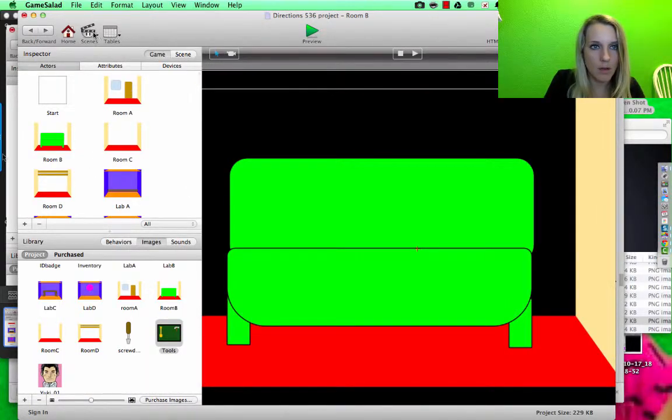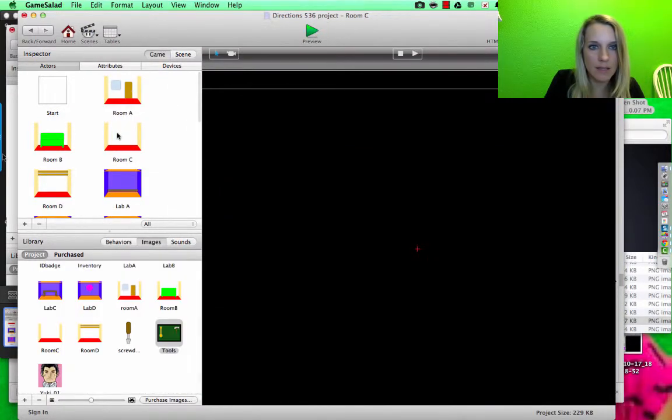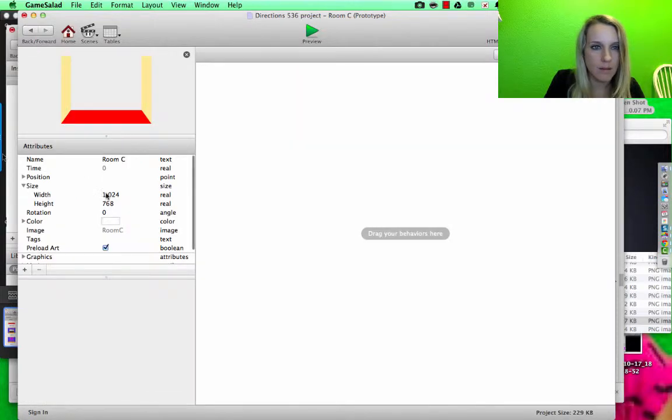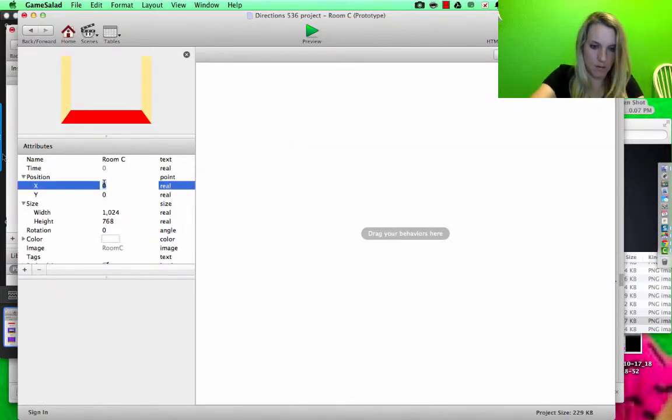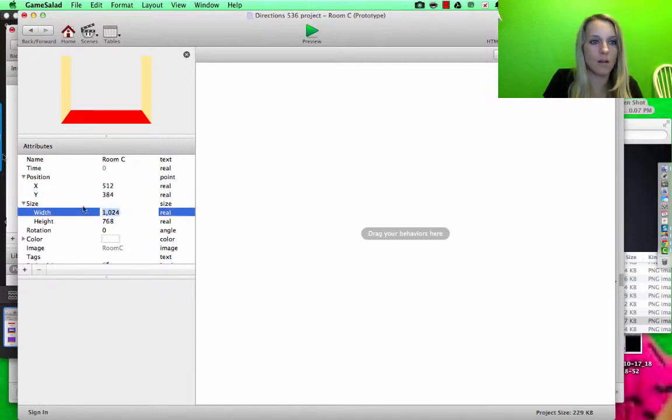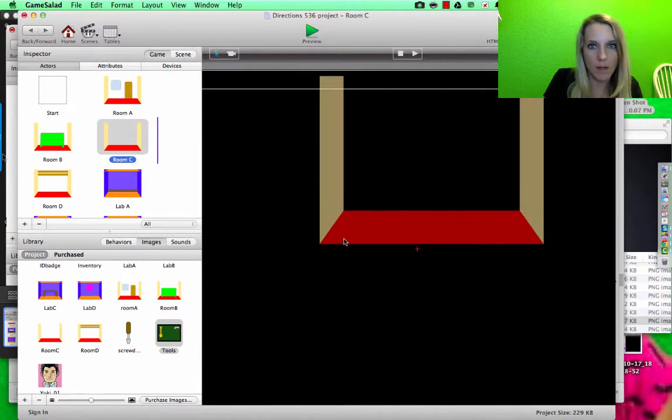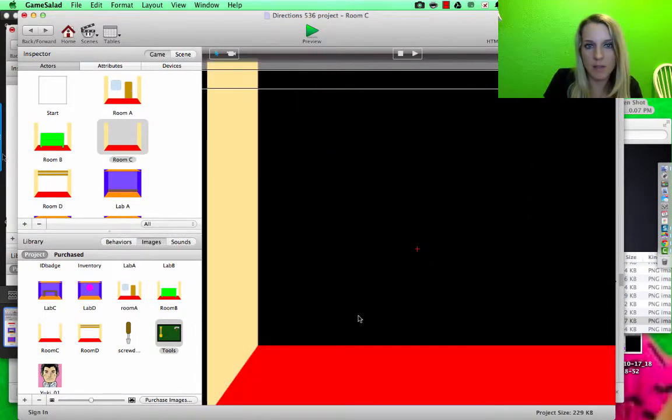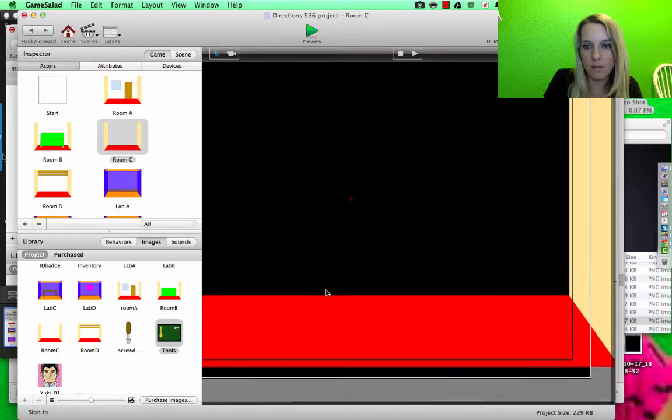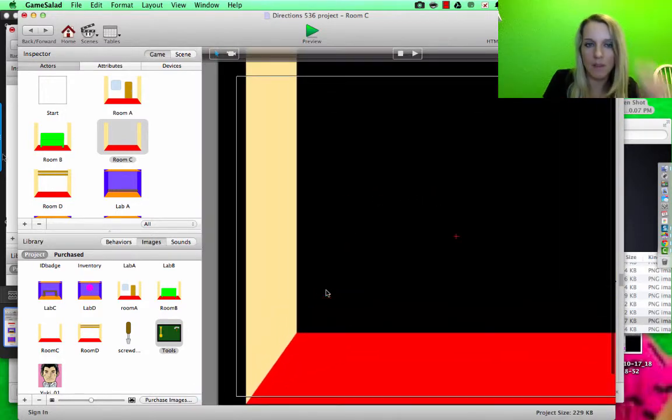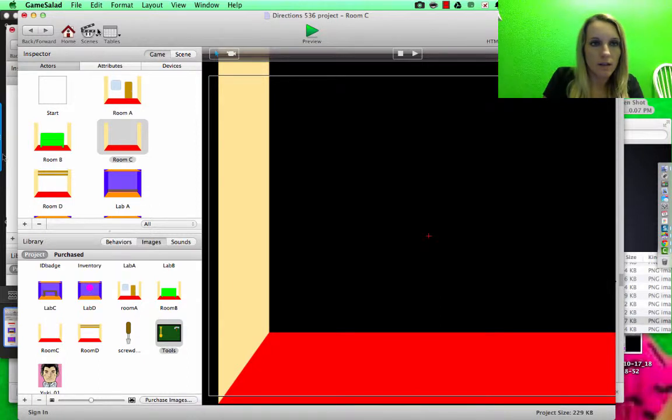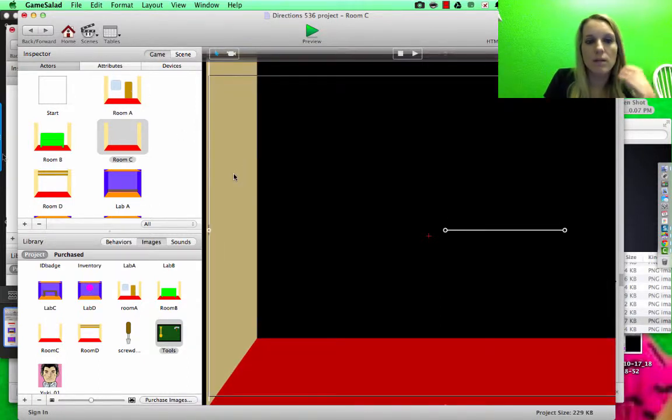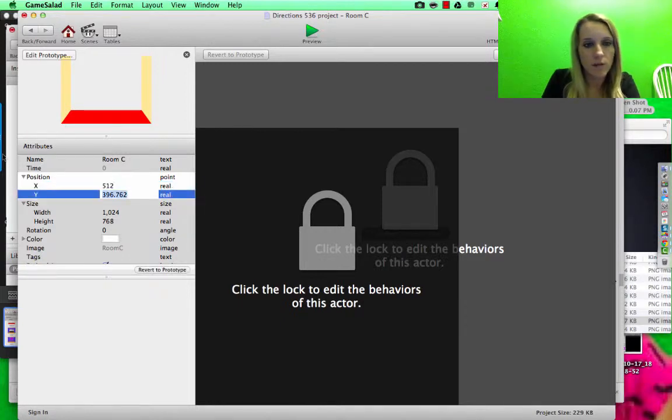And then I'm going to go to room C, under the scenes, put the position to be 512 by 384. So I'm going to go to room C, drag it in there. 512 by 384.